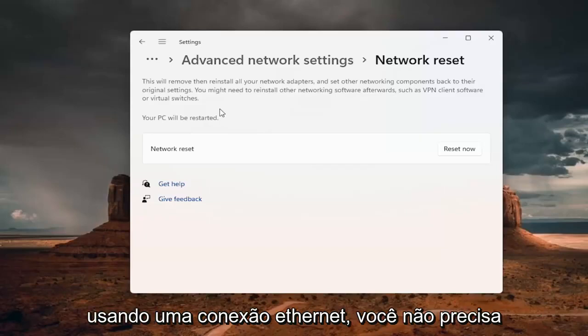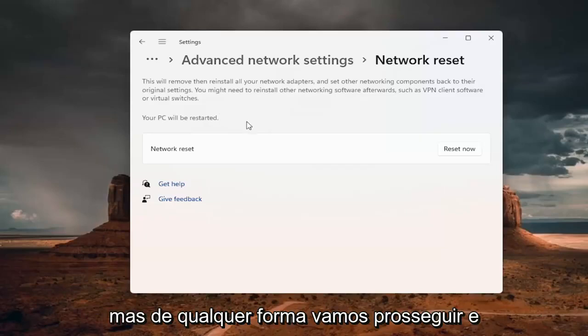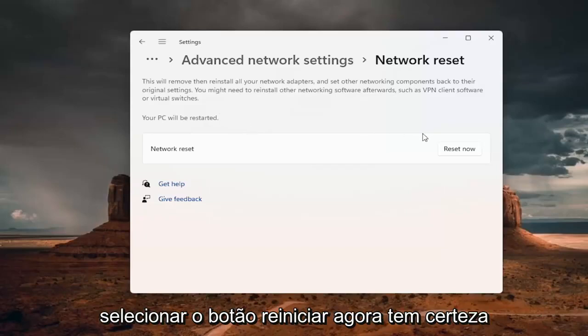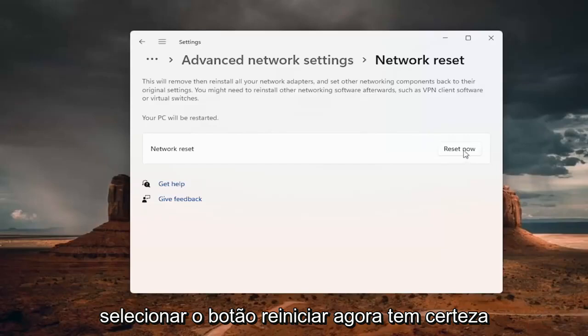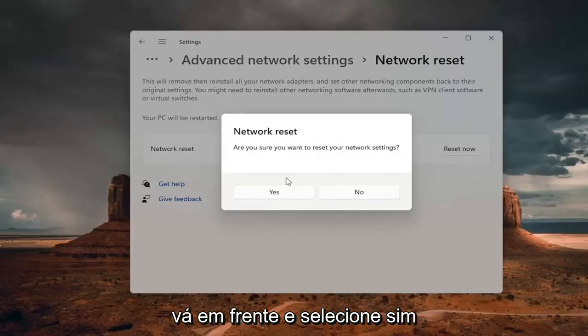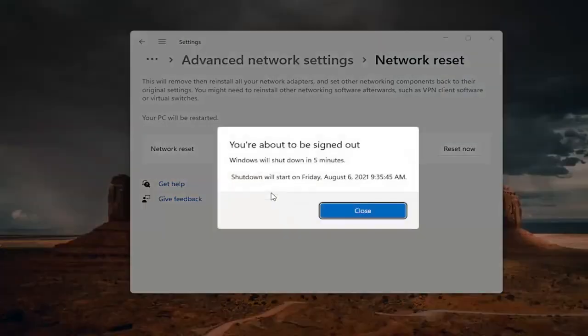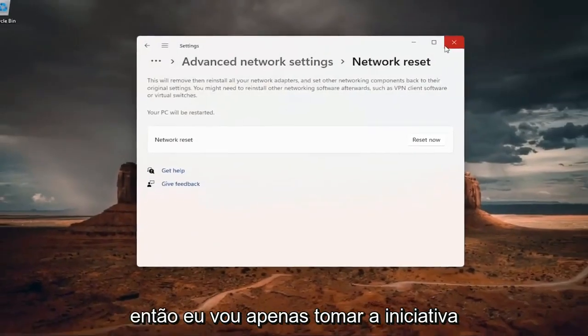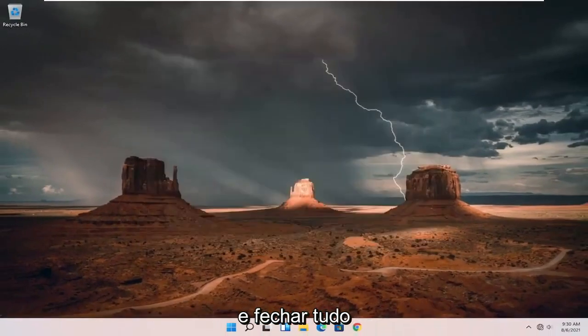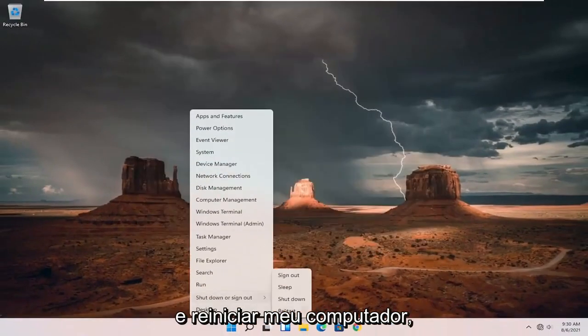If you're using an Ethernet connection, you don't have to worry about that. But anyway, we're going to select the reset now button. Are you sure you want to reset your network settings? Go ahead and select yes. And now you're about to be signed out. So I'm just going to take the initiative and close out of everything and restart my computer.